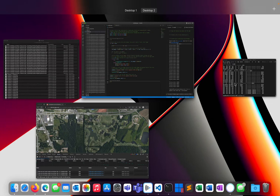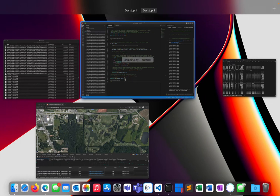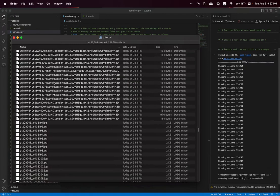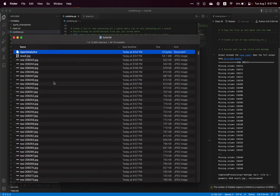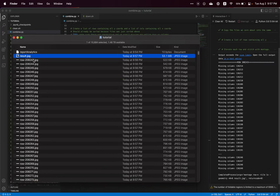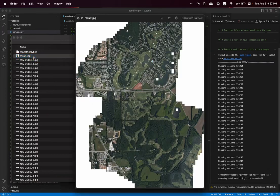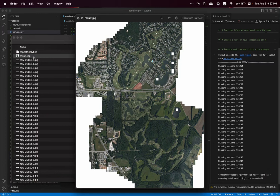And we're done. So if we go back over to our finder, we'll find our result.jpeg. And there it is, worked pretty well.